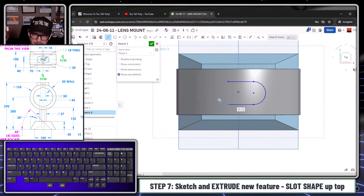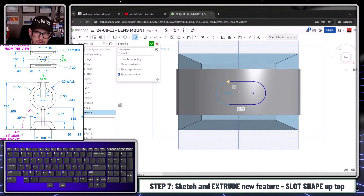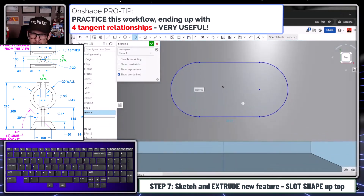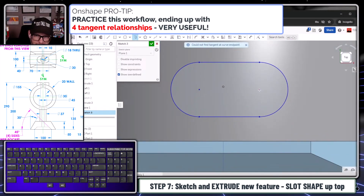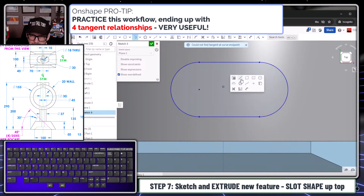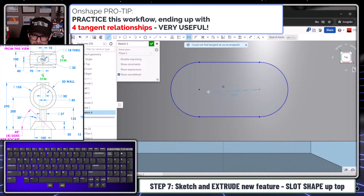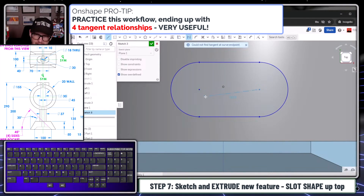Hold your mouse over the point without clicking and that puts you into a tangent arc, then close off the shape. That workflow of constructing a slot using a line and jumping into the tangent arc command is going to save you so much time if you learn to do it efficiently — so practice, practice, practice that workflow.